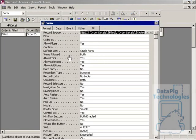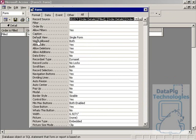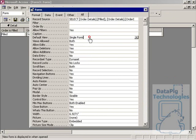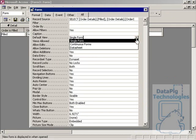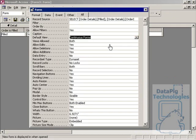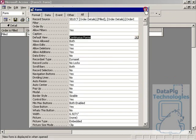So first thing I'm going to do is go into the properties of this form, and in the default view, I'm going to make the default view continuous form.